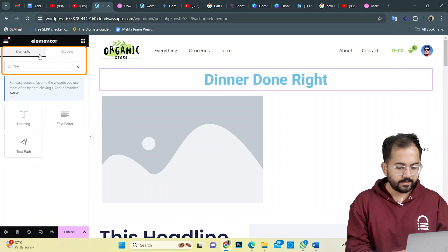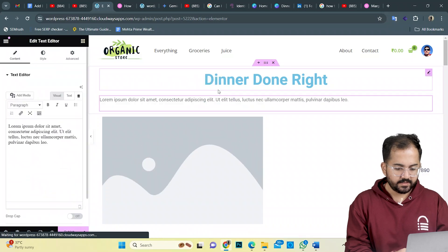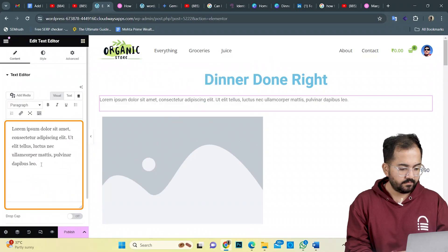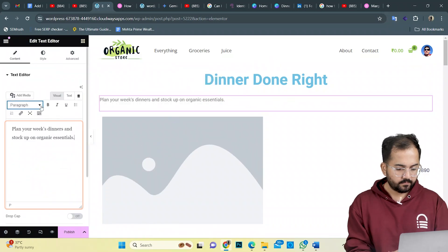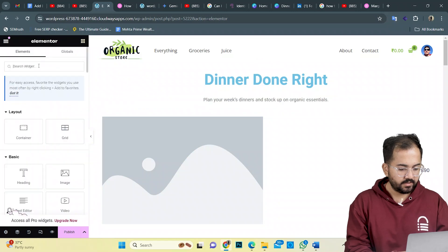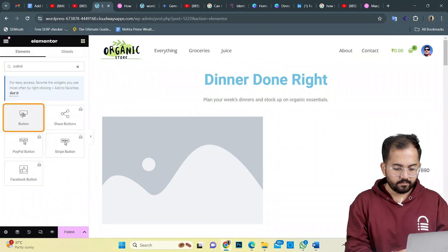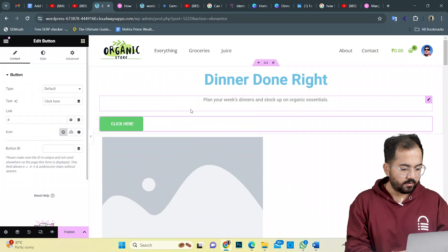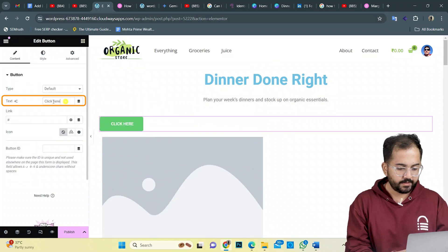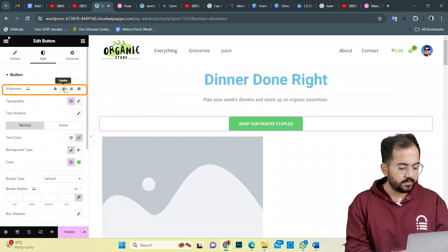Now let's add a text container for the subtitle. Let's change the text here and align it to the center. To add a CTA button, I'll drag the button widget and drop it below the subtitle. From the left, change the button text like this and again align it to the center.